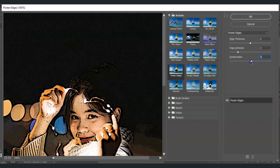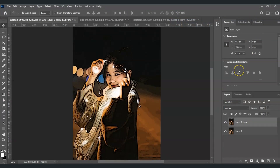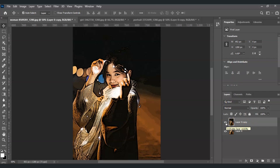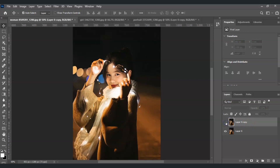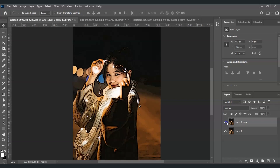Select OK and there you go — the filter is already applied to the duplicated layer. If you want to see the original, just hide this layer. This is the original image. You can also add another filter if you want to.